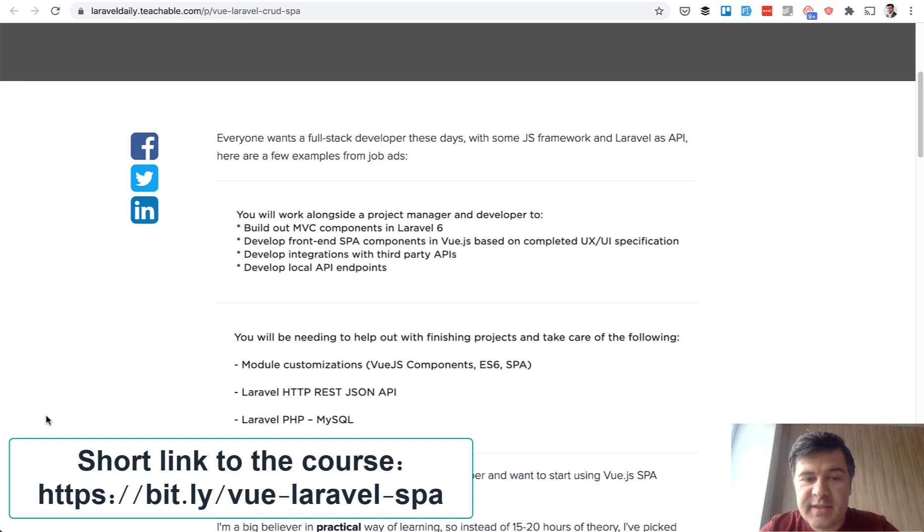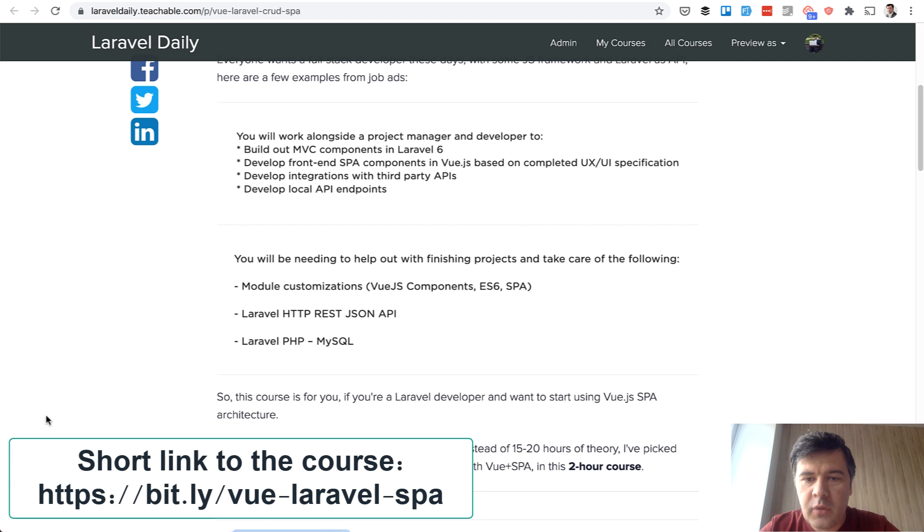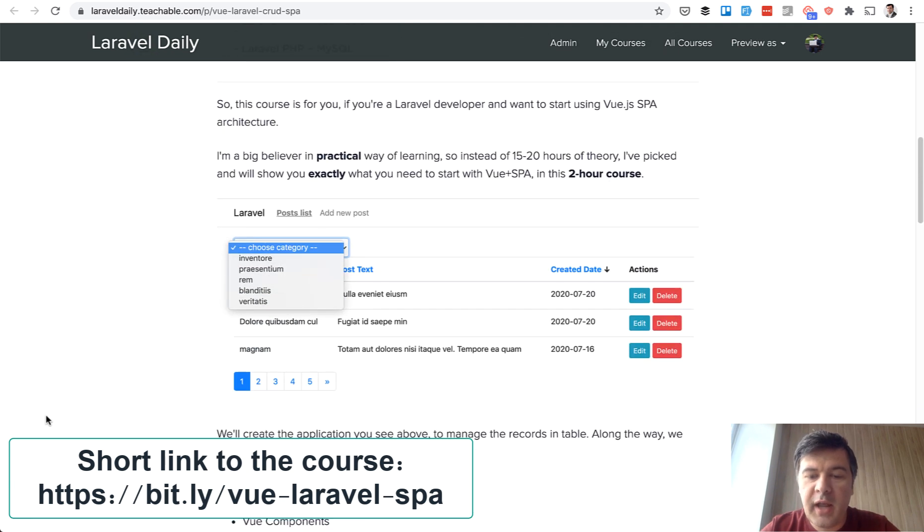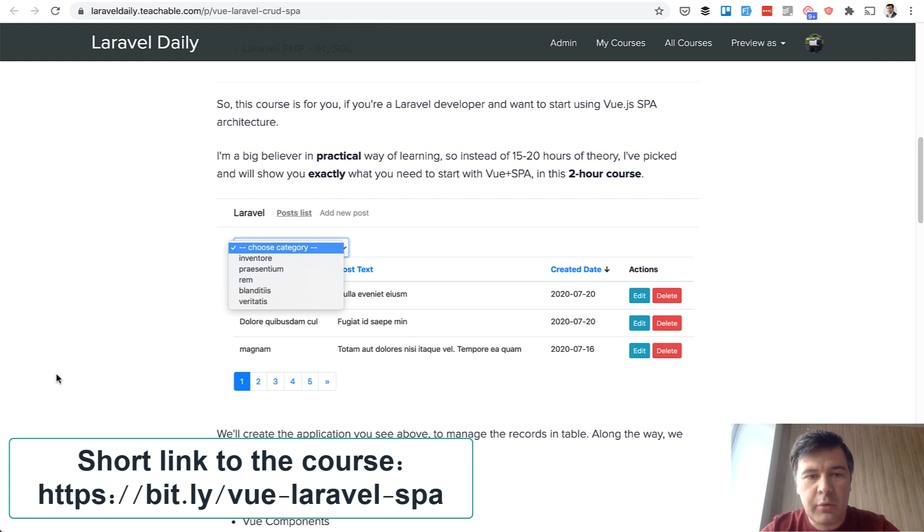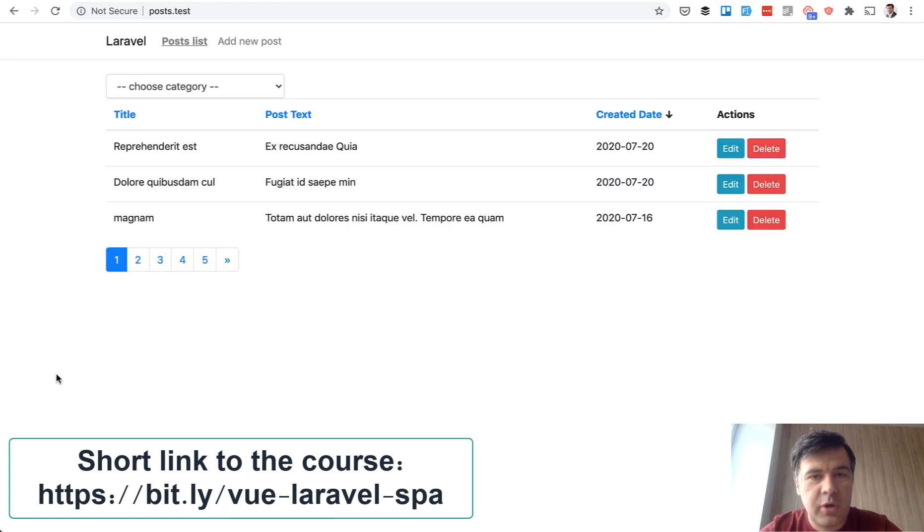Now what's inside of that course? We will create this table application like table of data with a lot of things related to the table. Now I'll show you the actual project.